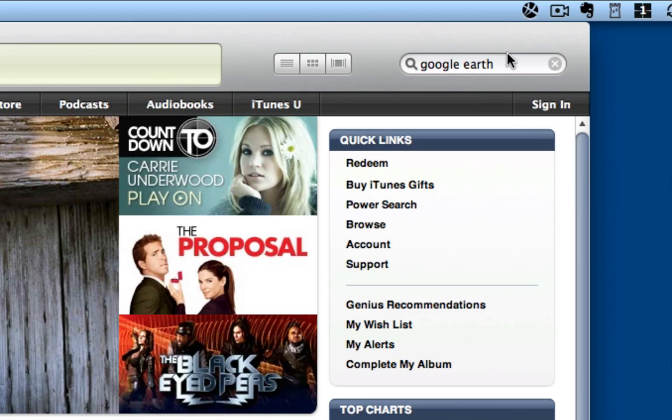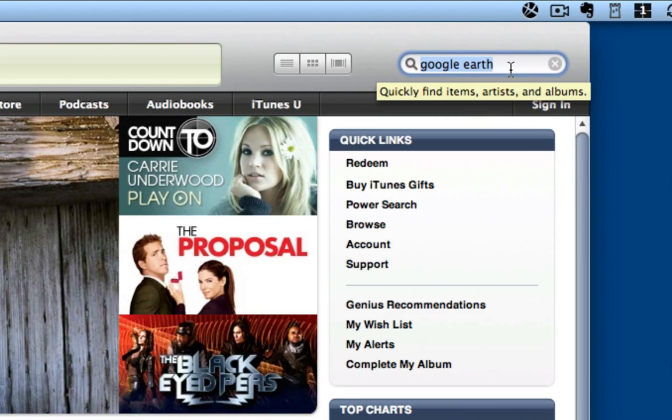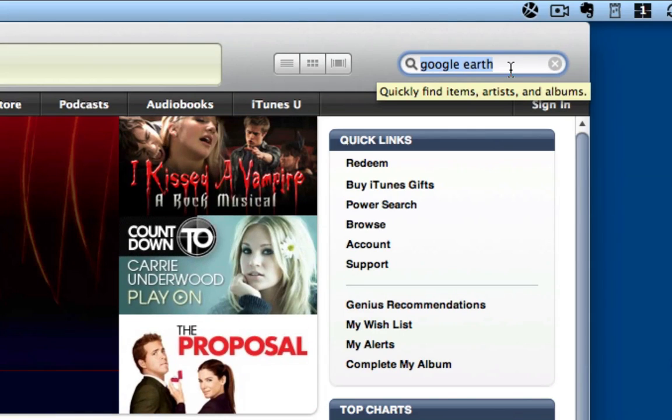However, if you search for a free iPod application, I'll show you how to get around the credit card requirement.